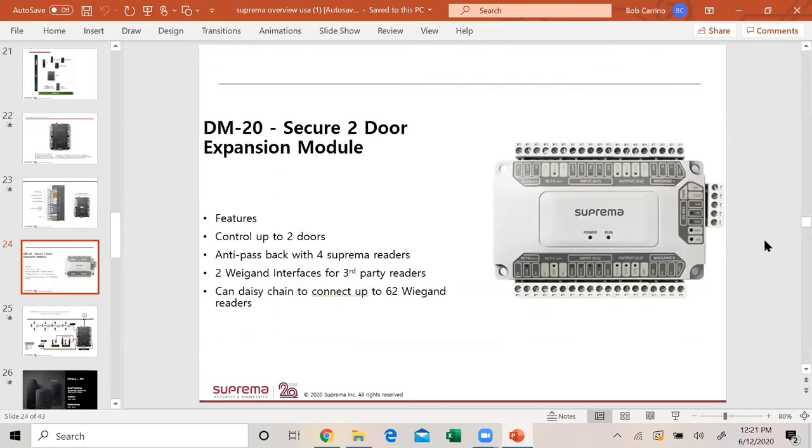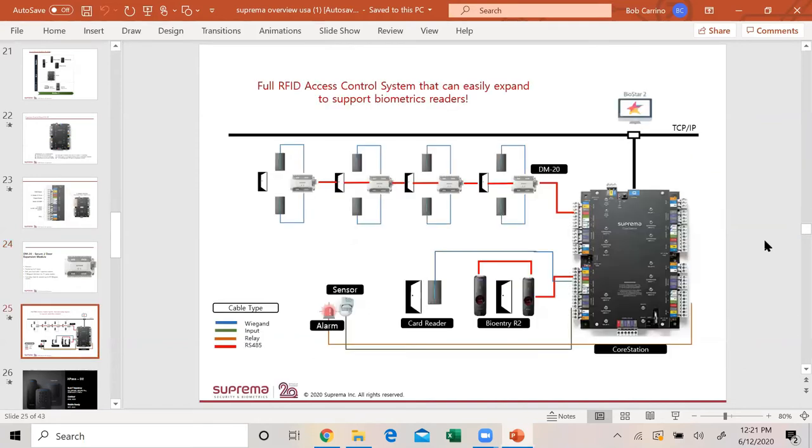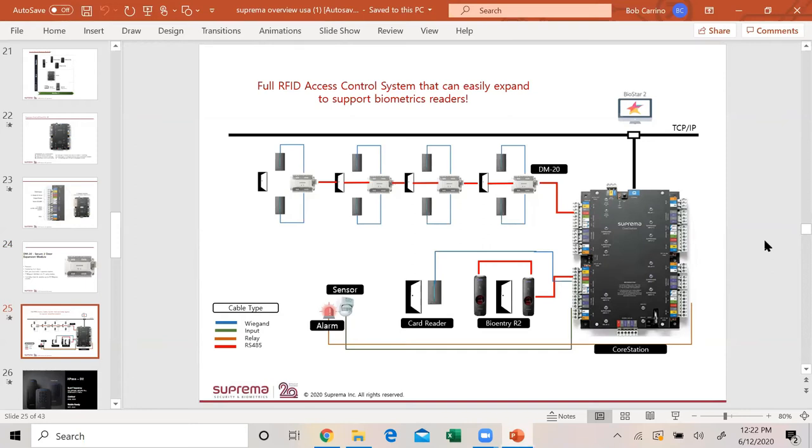This is our door module, the DM20. It pulls up to two doors. Every time you add a DM20 you get two readers. It has an anti-passback when you put four Suprema readers. It has two Wiegand interfaces with third-party readers, and you can daisy chain to connect up to 62 Wiegand readers. You add your core station, you can go off the 485 to the DM20, and you add two readers. You can use third-party readers also. You just keep adding DM20s down the line until you get to what you need. It all goes back to our BioStar 2 software, the same software for distributed system or for centralized system.